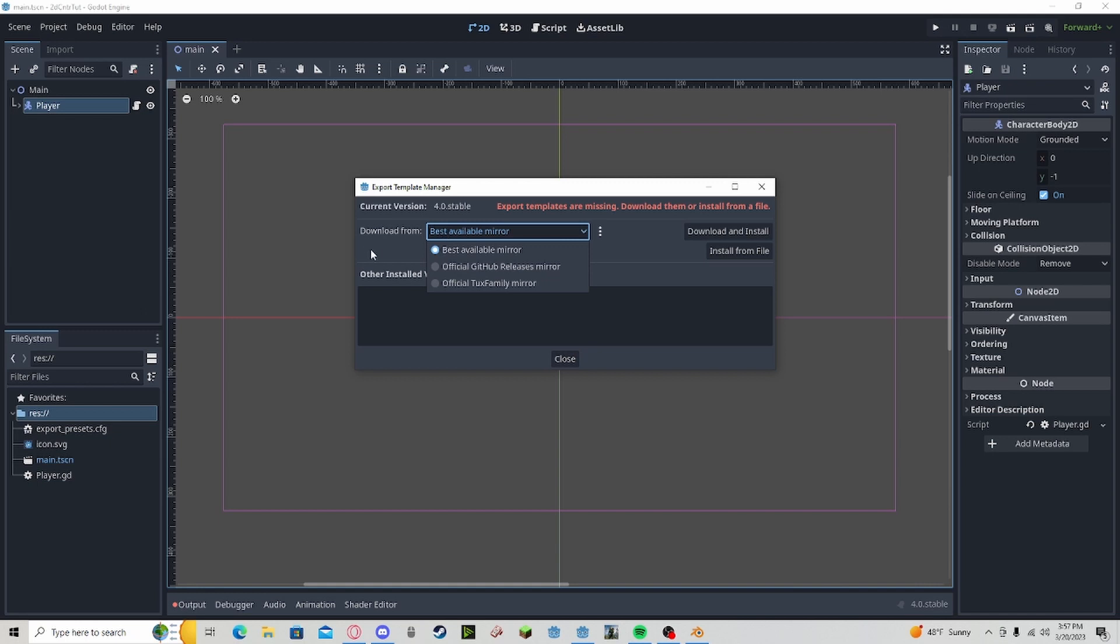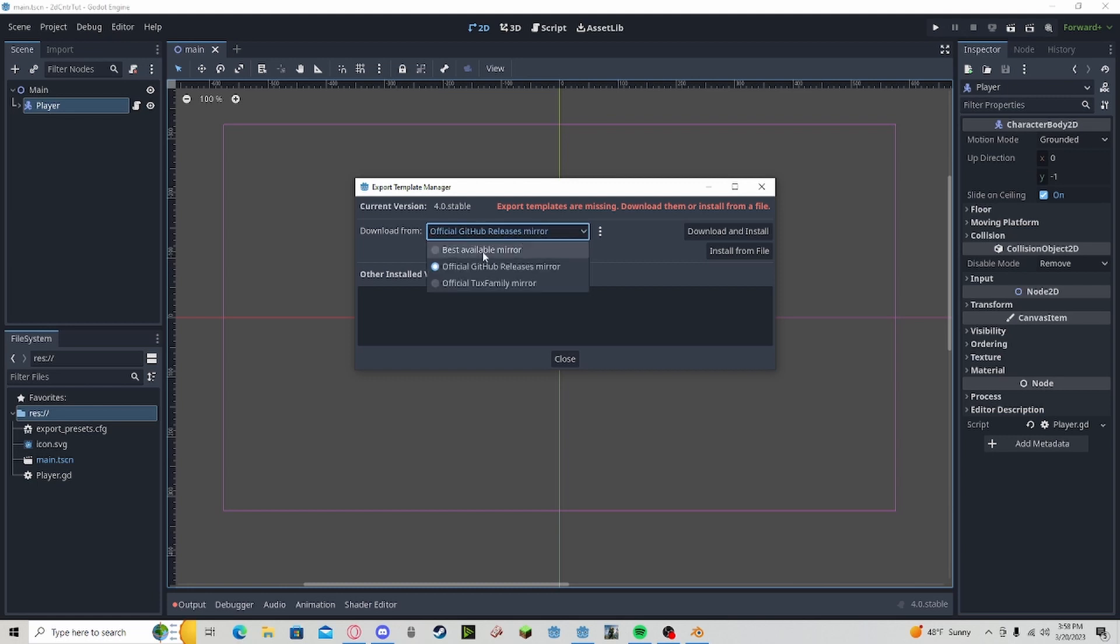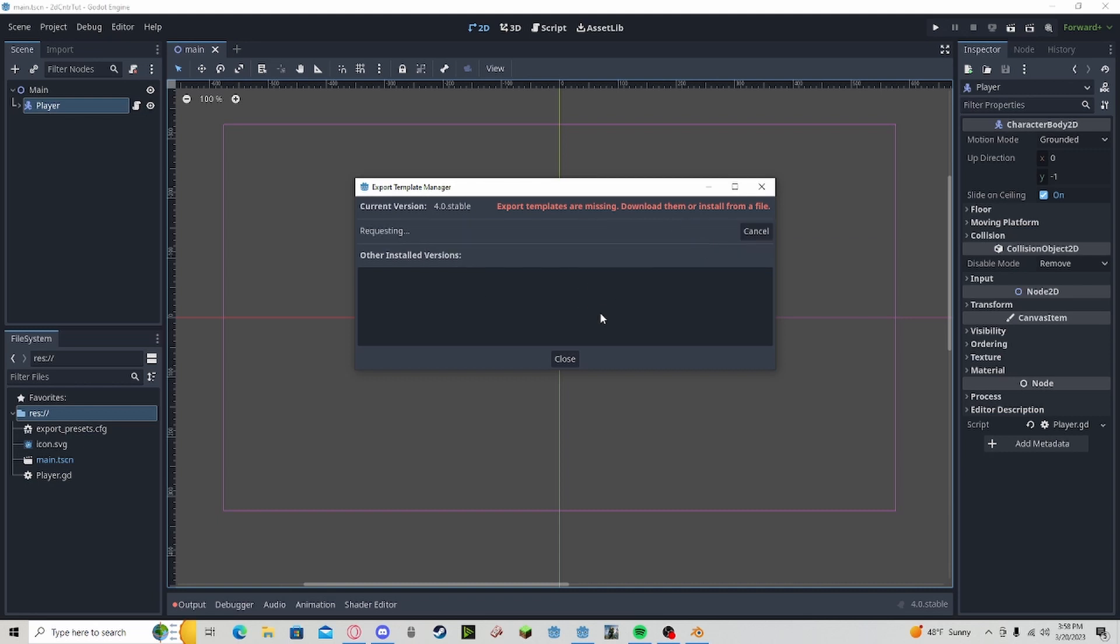I'm going to select Official GitHub Releases. This one I have experienced to be the fastest. Usually the available mirror and detox family are a little bit slower on the download. Simply download it and install.